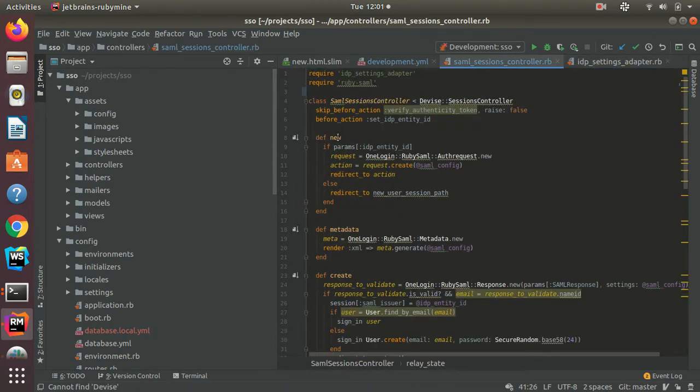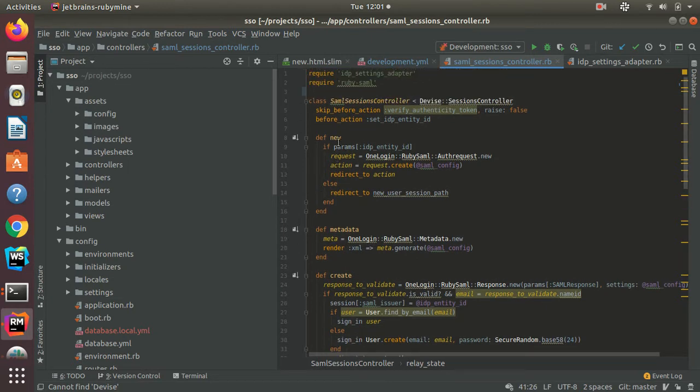For SAML sessions, I have three parts. One is the new method inside the SAML sessions controller. That route is used for creating a SAML request and redirecting the user to the IDP login page.